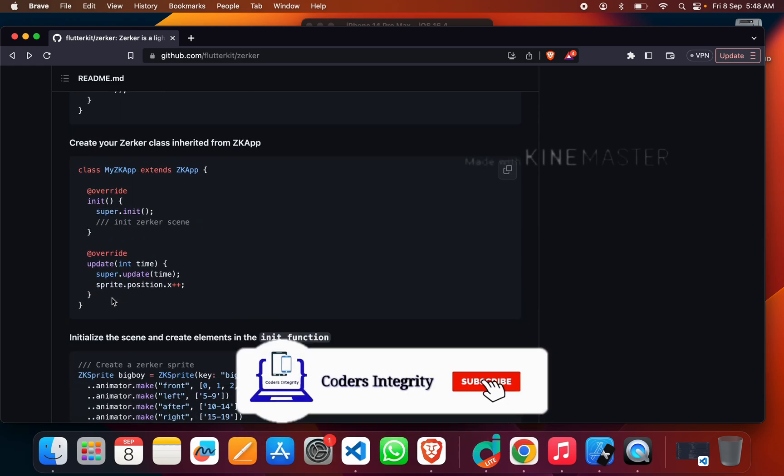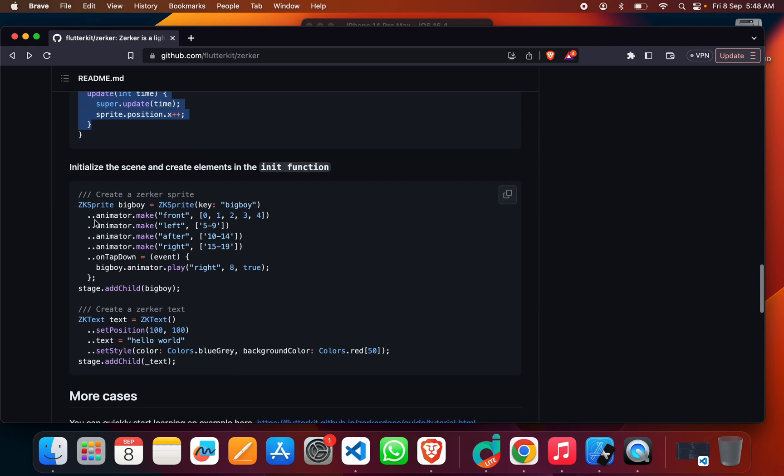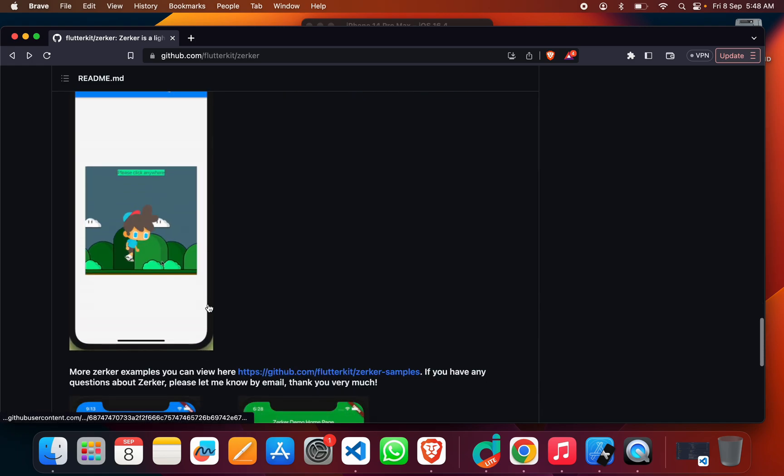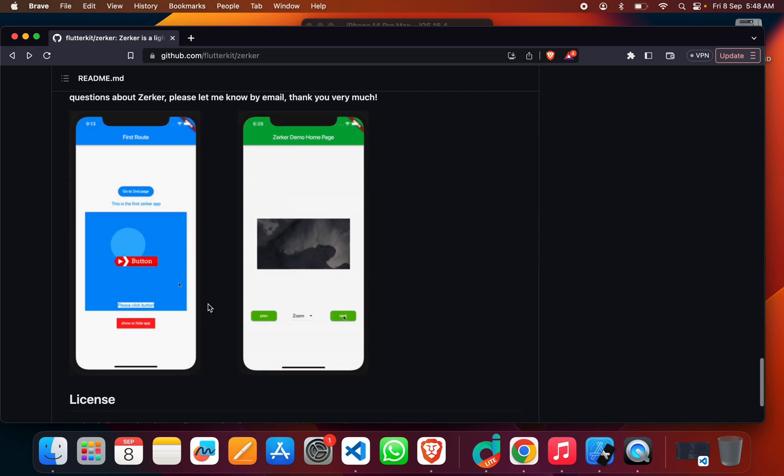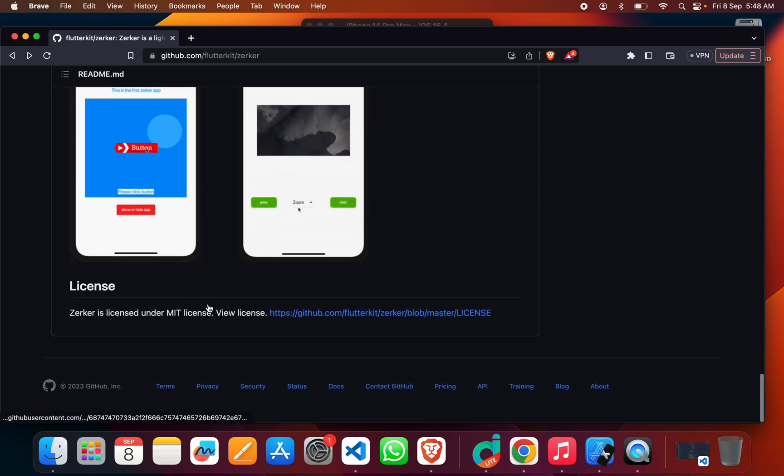You just have to use this component to implement it in your project with some of the properties like animators, front, left, right. Everything is there—you can customize anything you want. Here they've also shown the demo and some additional examples.